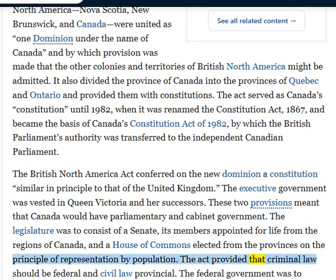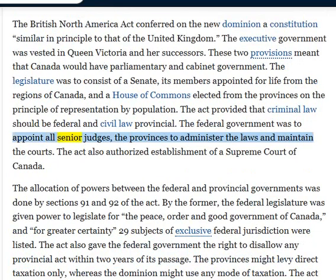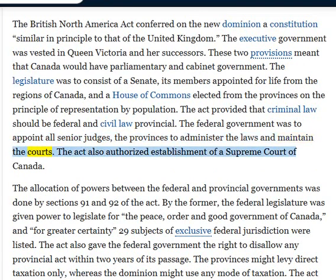The Act provided that criminal law should be federal and civil law provincial. The federal government was to appoint all senior judges, while the provinces were to administer the laws and maintain the courts. The Act also authorized establishment of a Supreme Court of Canada.